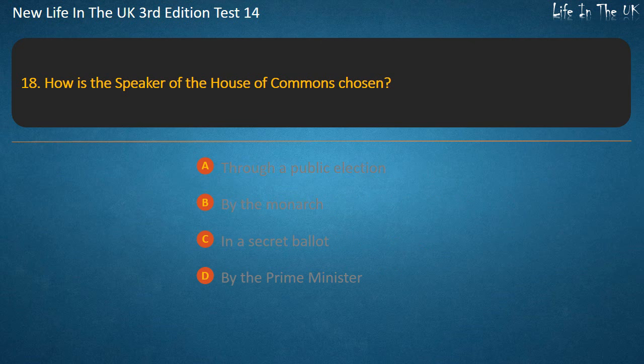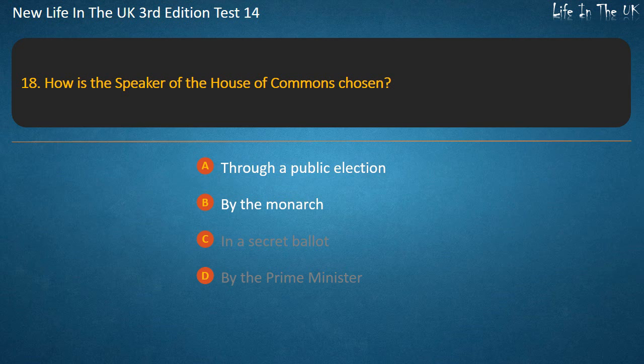Question 18. How is the Speaker of the House of Commons chosen? Through a public election, by the monarch, or in a secret ballot.